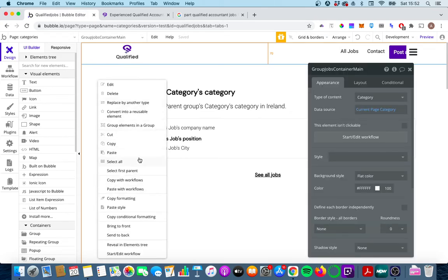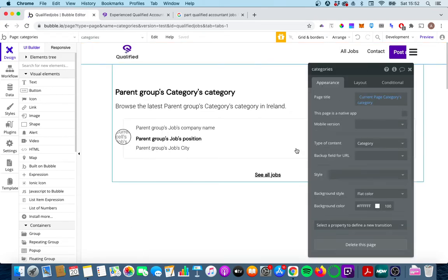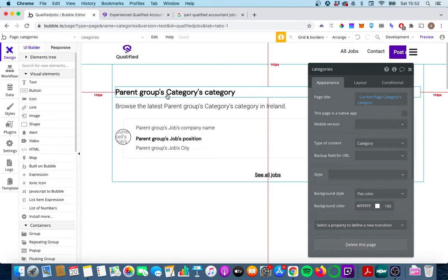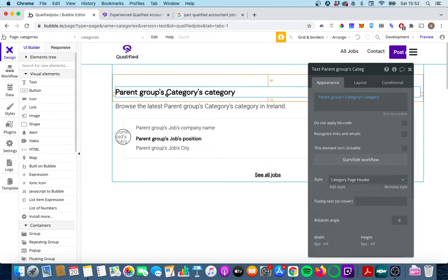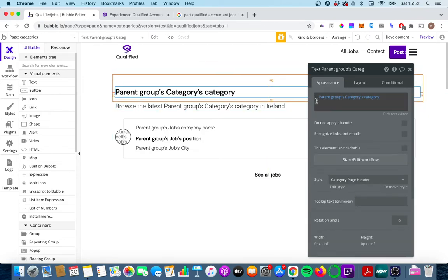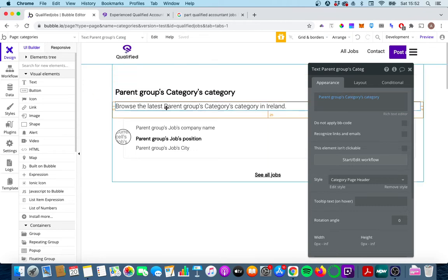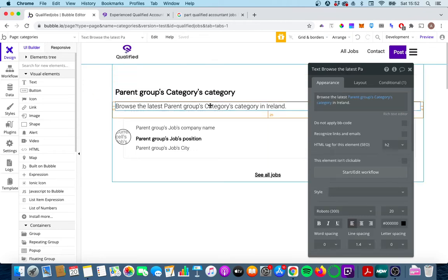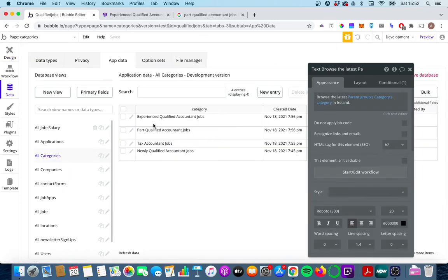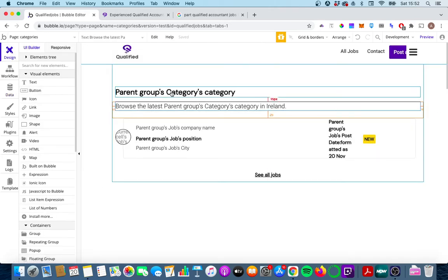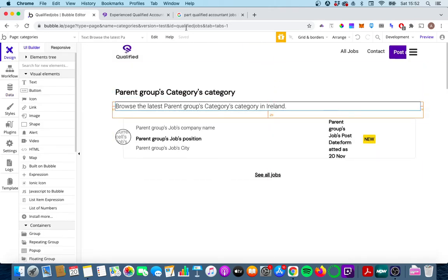If you select the page you'll see that I have categories of type of content and the page title is current page categories category, we'll come back to that in a second. But what you'll see is the two pieces of text I have on the page are again relevant to that category. Now I have browse the latest parent groups category which is one of the categories that I have inside here and I also have the category title up here.